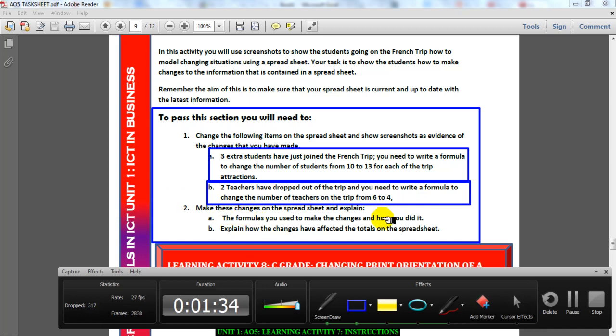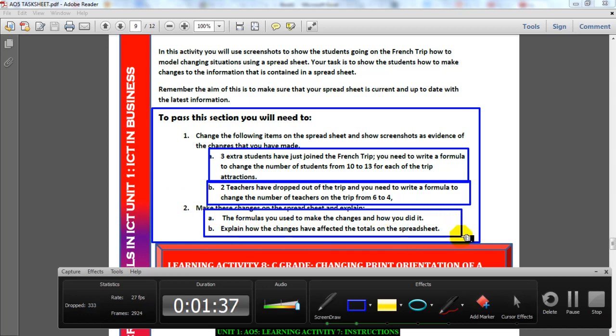Then you need to make these changes and explain what formulas you used to do it. You need to look at your spreadsheet and talk about how the changes you've made have affected the spreadsheet, because trust me they will affect it.